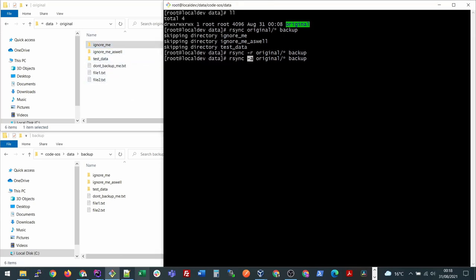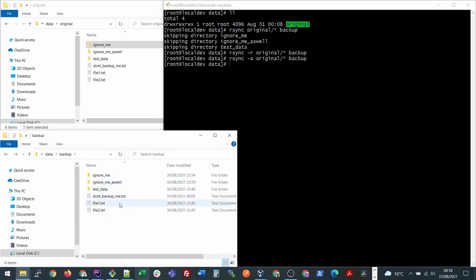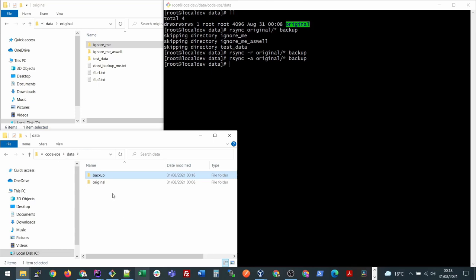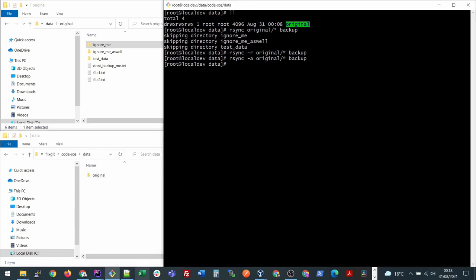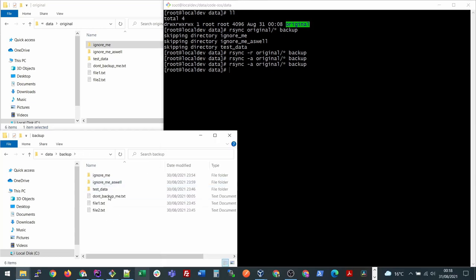What a does is it will also ensure that the permissions and ownership is intact when you copy to the new folder. So instead of r you should use a. I'll show you one more time. We will delete this backup folder and run this command again. It has created this backup folder for us and copied all the files and folders.